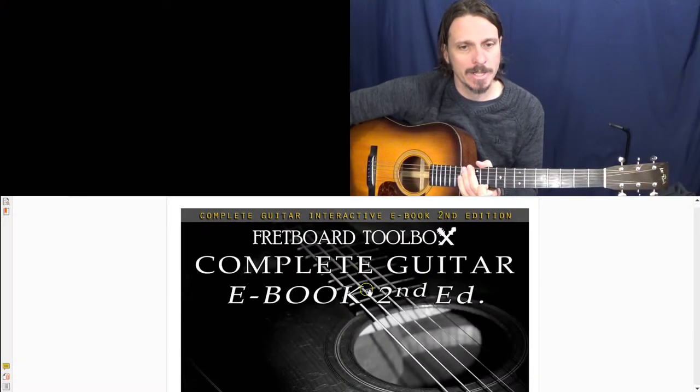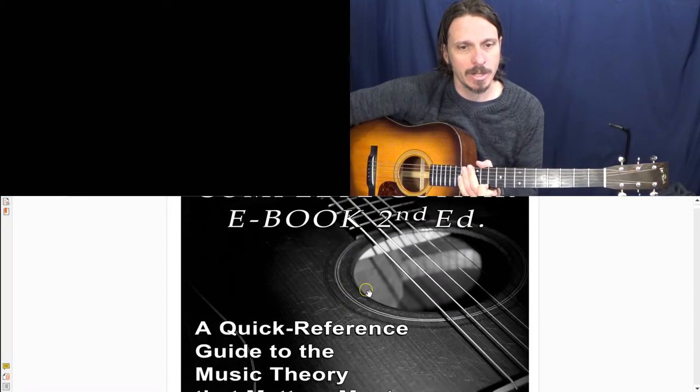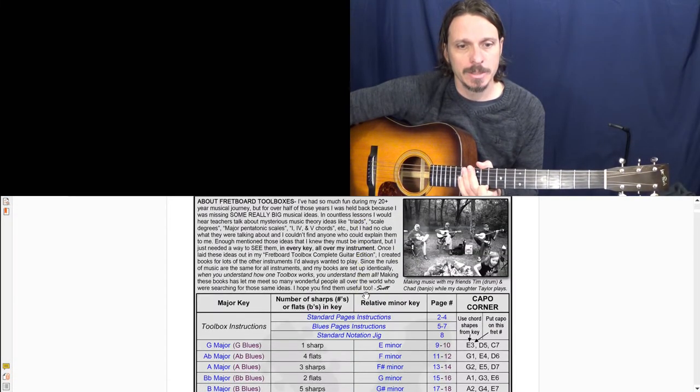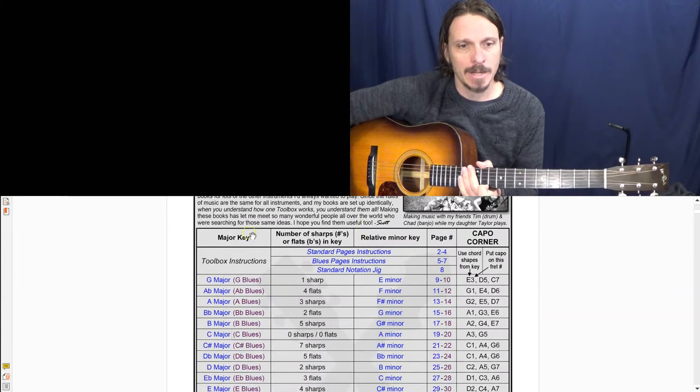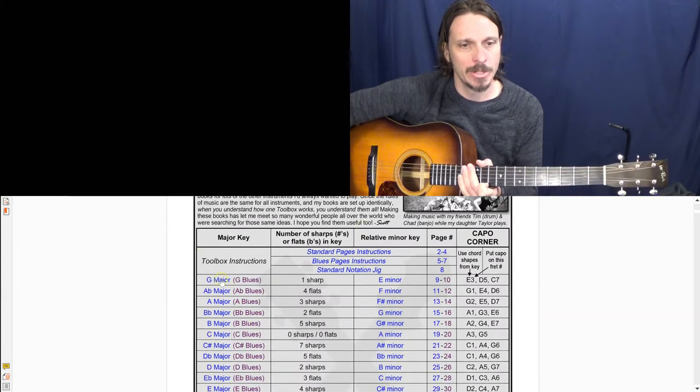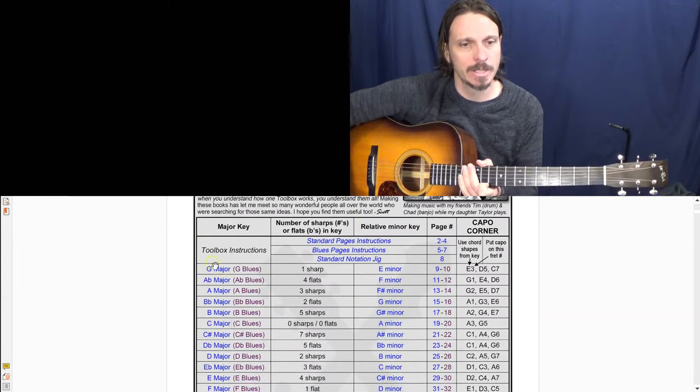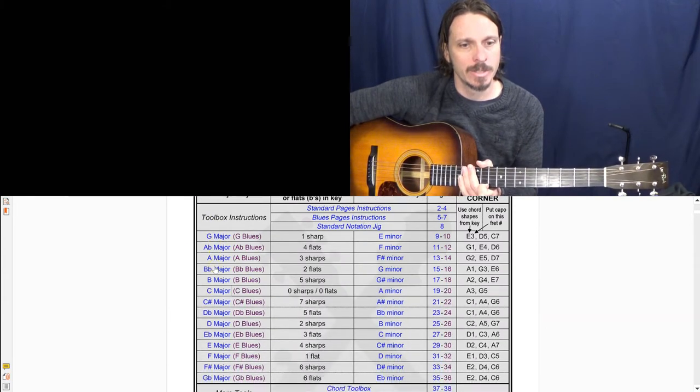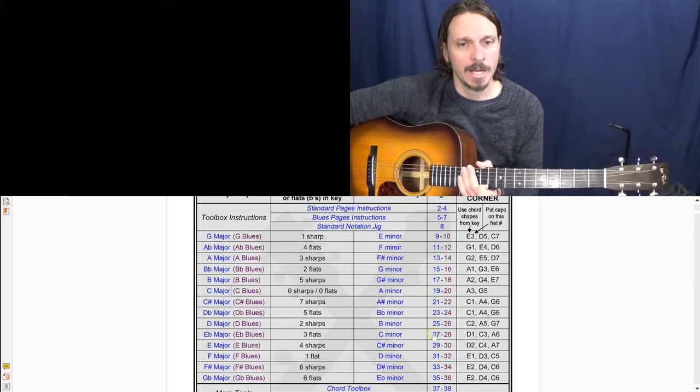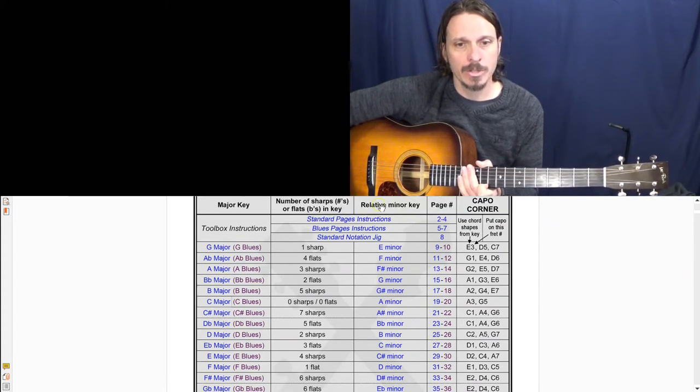Okay, today I'm going to show you on a Fretboard Toolbox Complete Guitar Edition. We've got a whole column for major keys here - this is 14 major keys - and then there's also a column for relative minor keys.